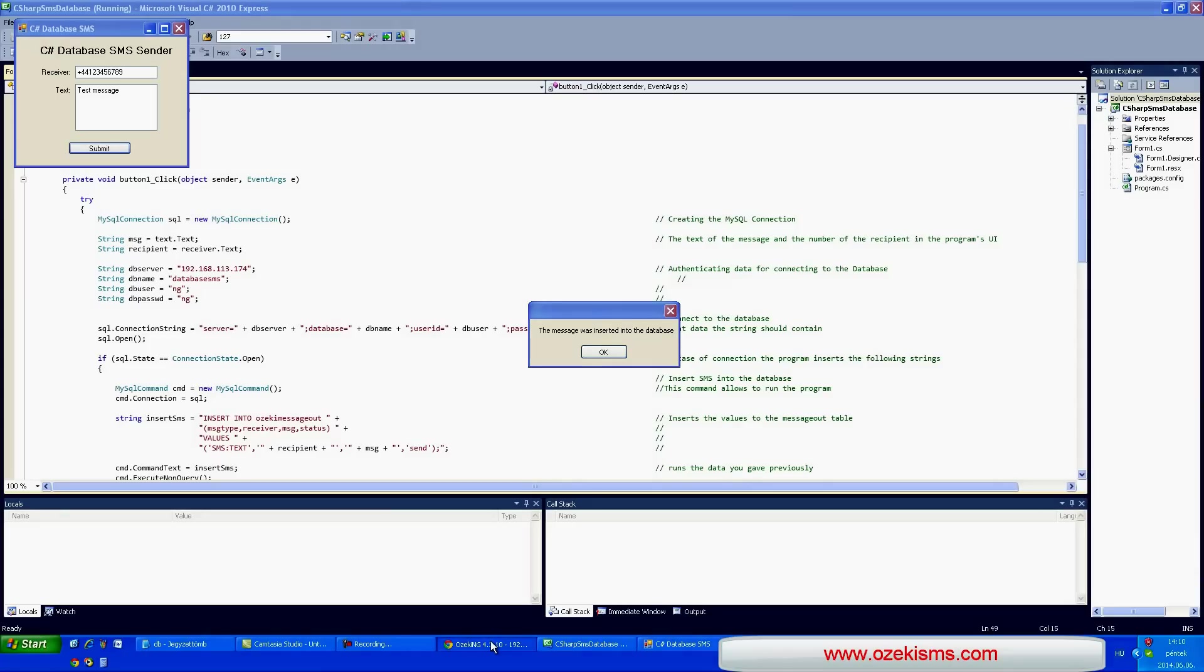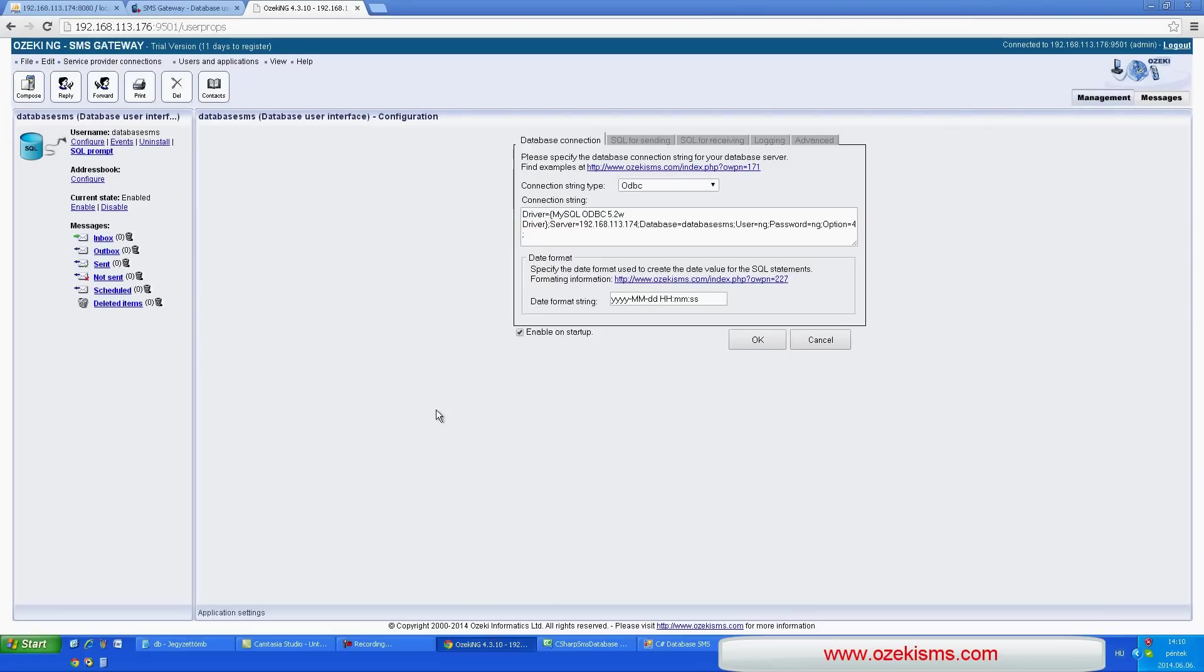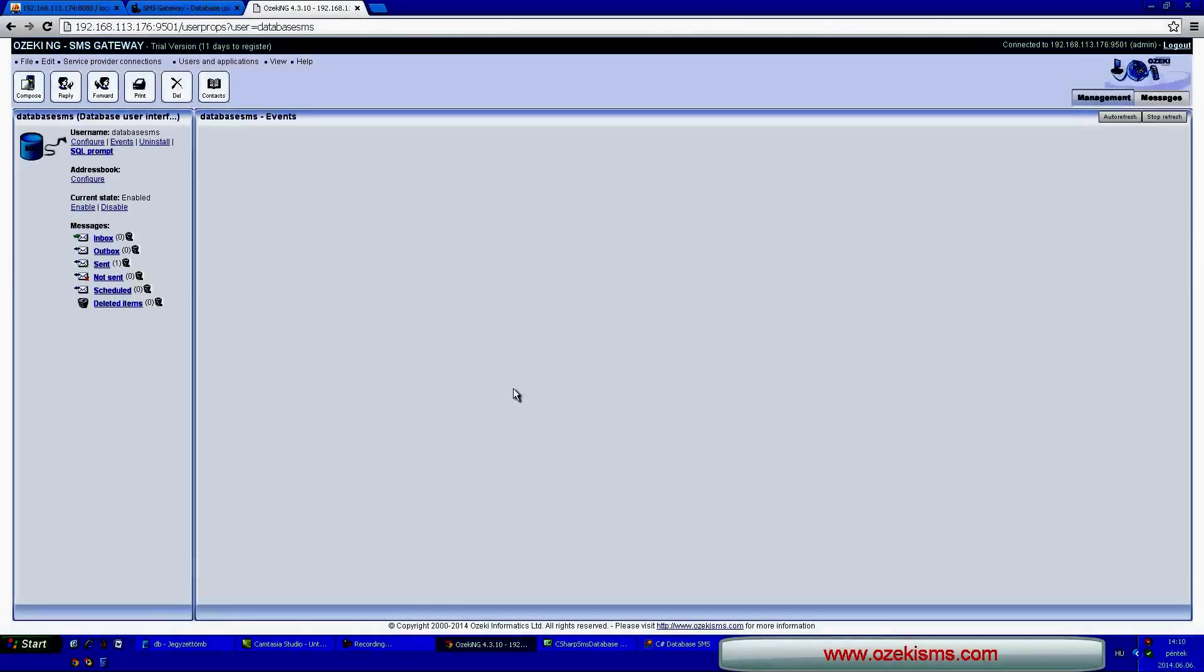You can check it in the SMS gateway and database. And that's all.